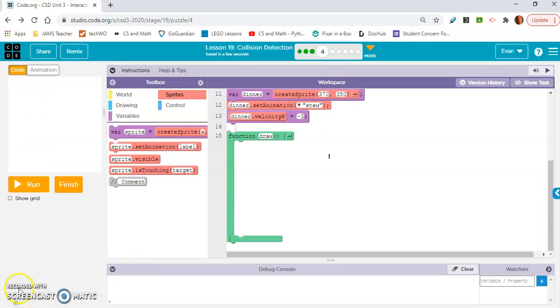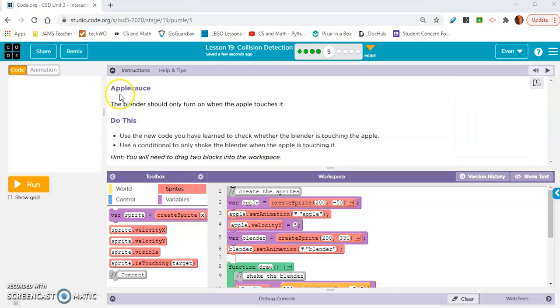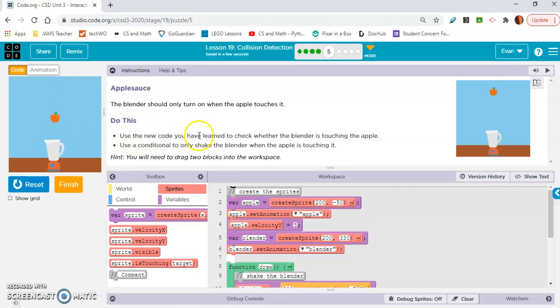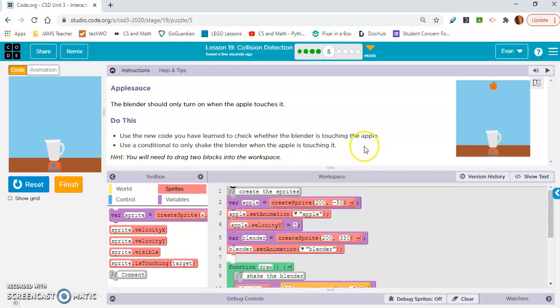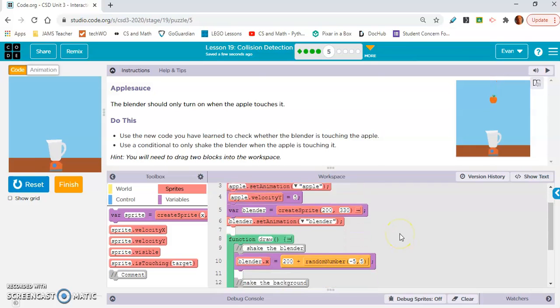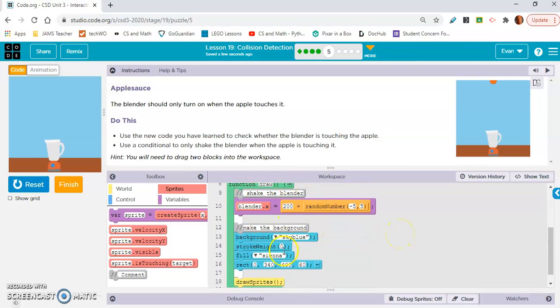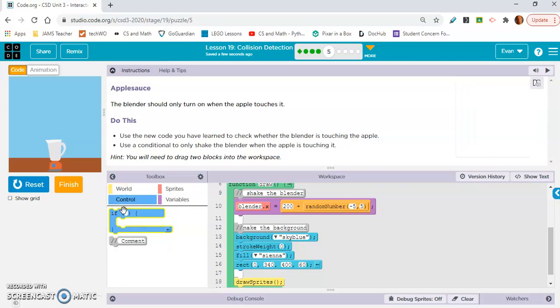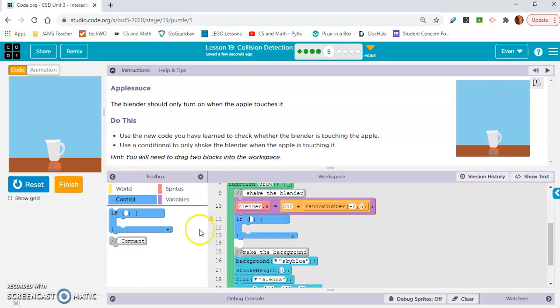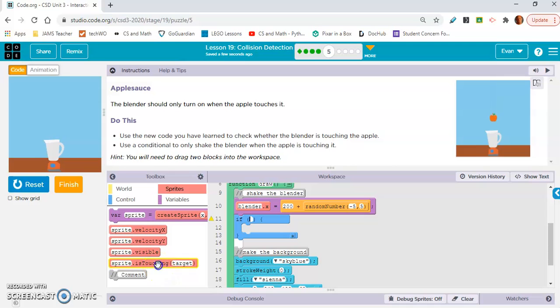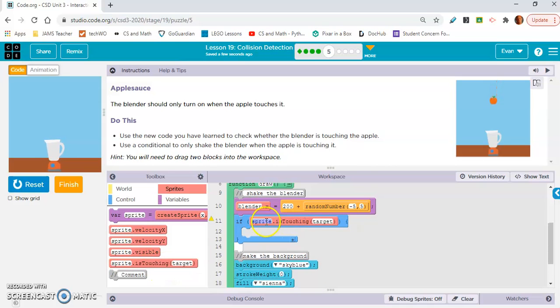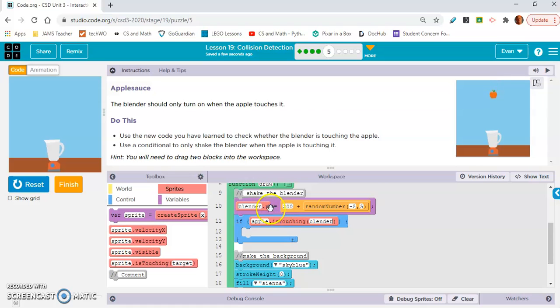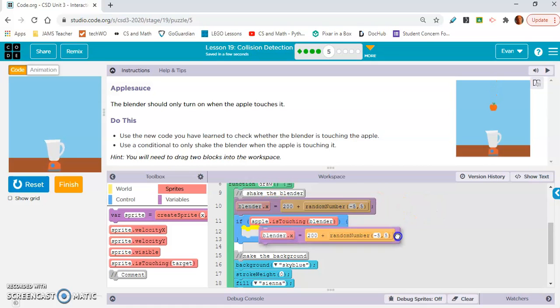So let's move on to exercise five. Exercise five, applesauce. The blender should only turn on when the apple touches it. Okay. So it's already on. Do this. Use the new code you have learned to check whether the blender is touching the apple. Use a conditional to only shake the blender when the apple is touching it. Hint, you will need to drag two blocks into the workspace. Okay. So there's no if statement in here. So I'm going to assume that we need an if statement because we are going to need if, oh, okay. Yeah. We're going to need if and is touching.